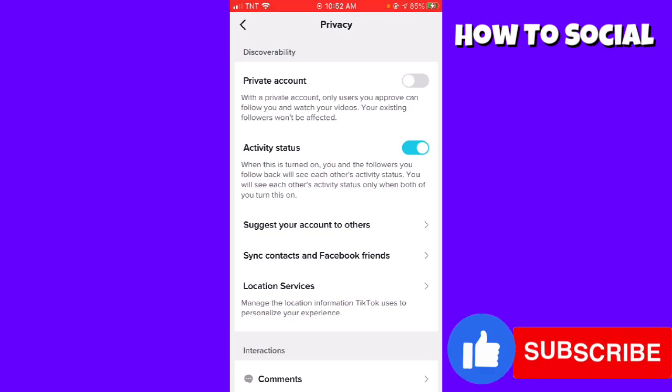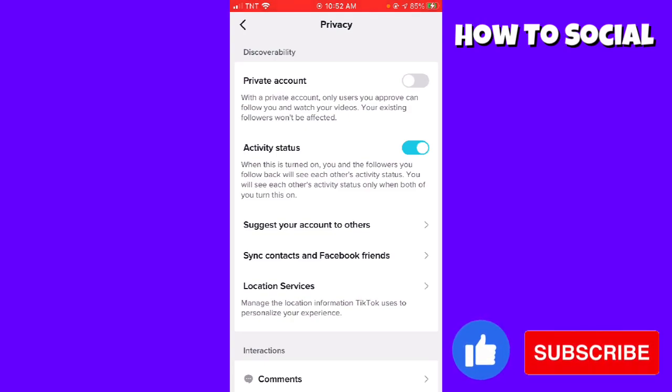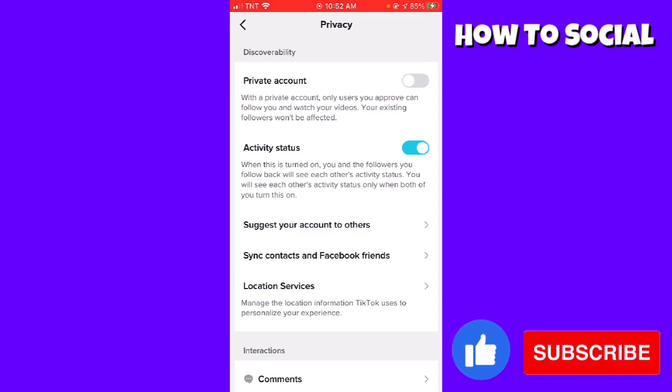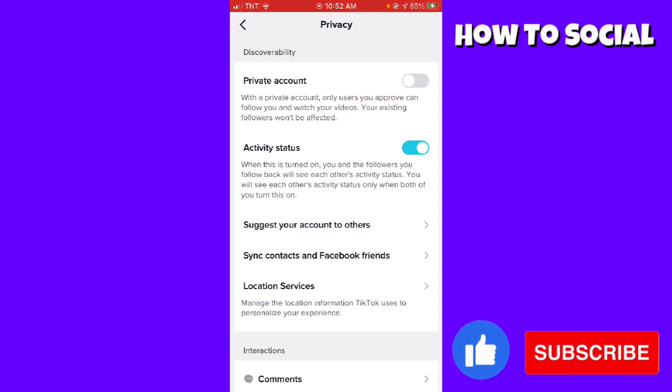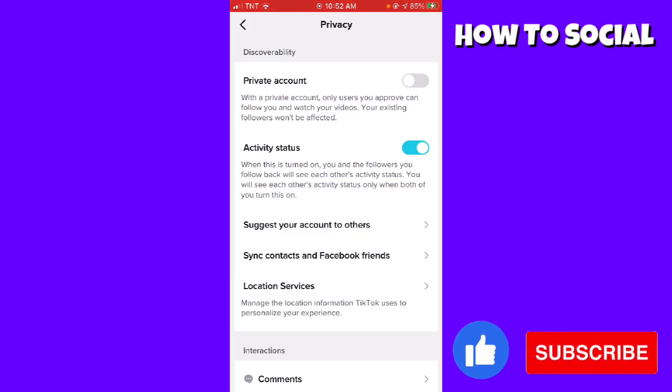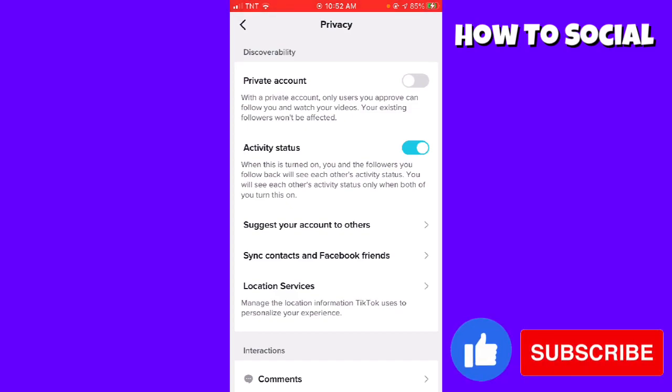So if you want that feature, just go ahead and turn the switch on. But if you don't want other people to see if you are active on TikTok, just go ahead and toggle this switch off.